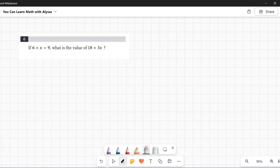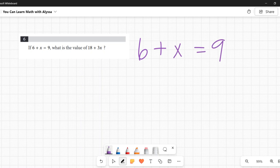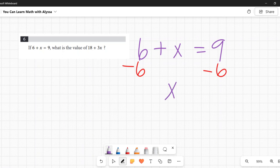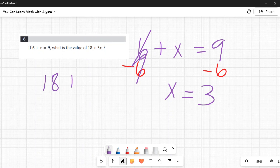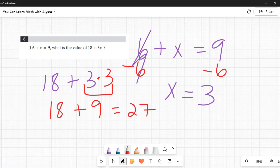Number six: If 6 + x = 9, what is the value of 18 + 3x? The first way is to solve for x using the first equation, then plug that into the second. Six plus x equals nine; subtracting six from both sides gives x = 3. Then 18 + 3(3) = 18 + 9 = 27.